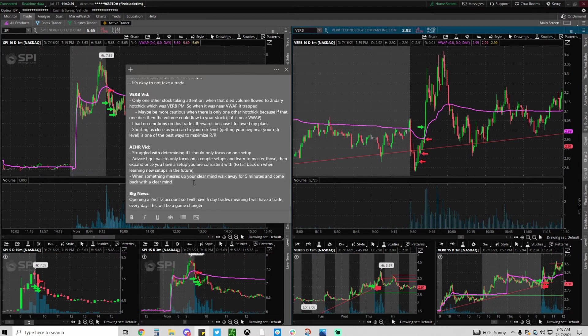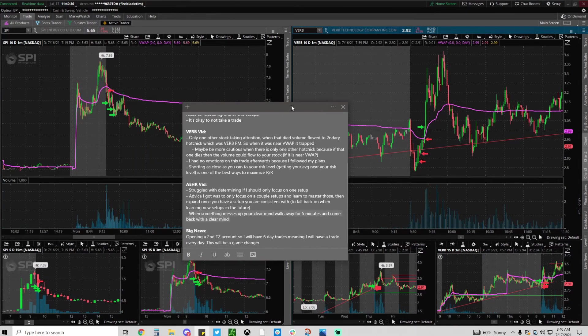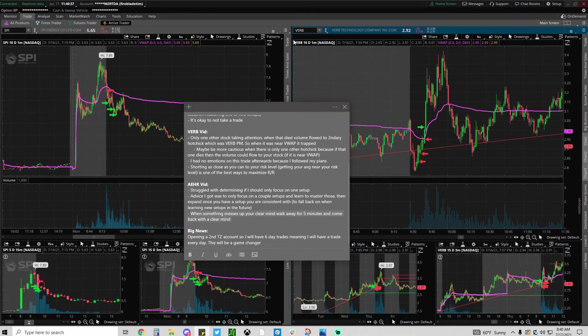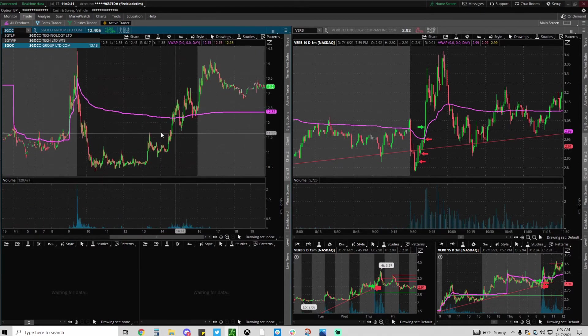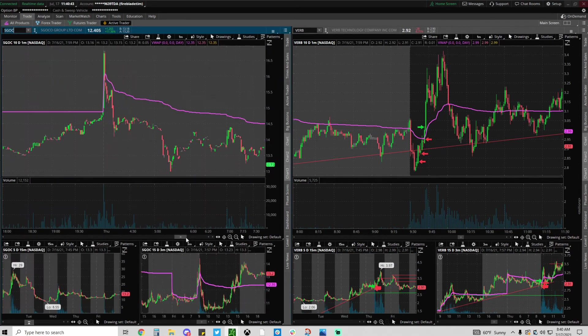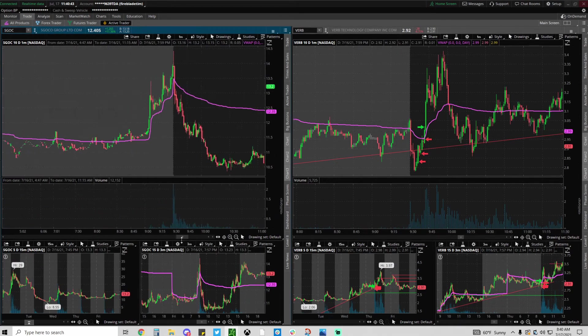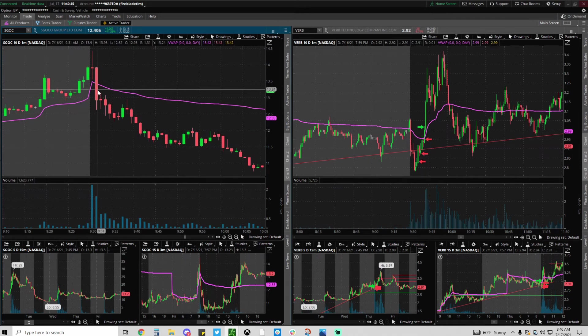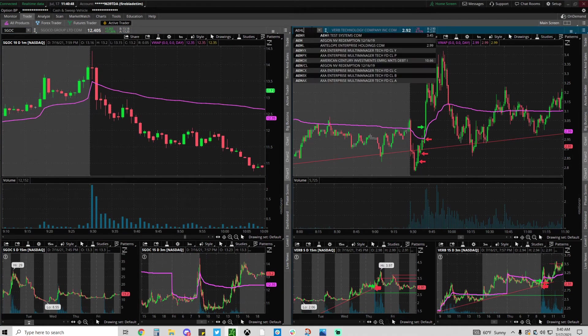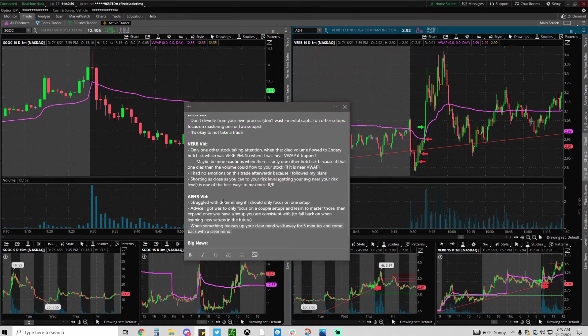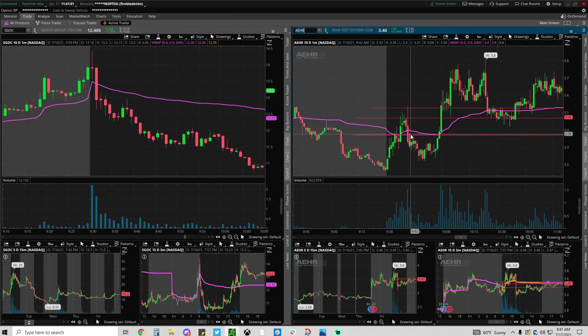Also Harry recommends when something messes up my clear mind I need to walk away. I need to take a breath for five minutes and come back with a clear mind. I explained this on another video where I think it was SGOC. I totally just missed this and my mind was messed up early on because I missed it. That caused me to miss another setup that was AEHR. I would have shorted this bounce right here but my mind was just so messed up.